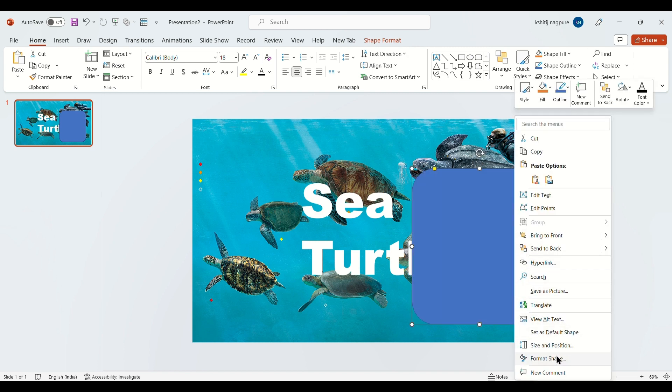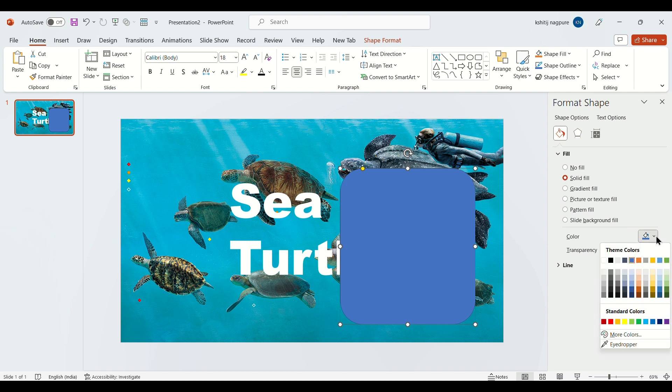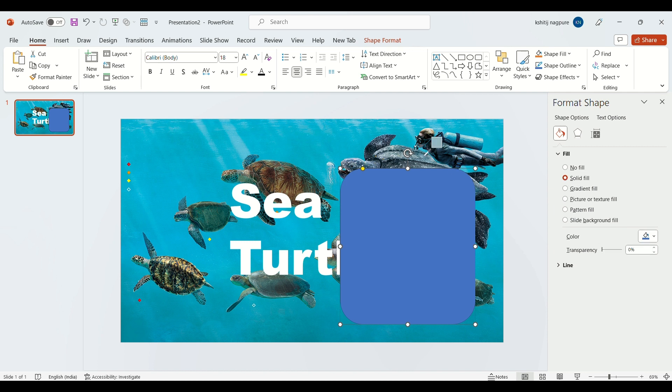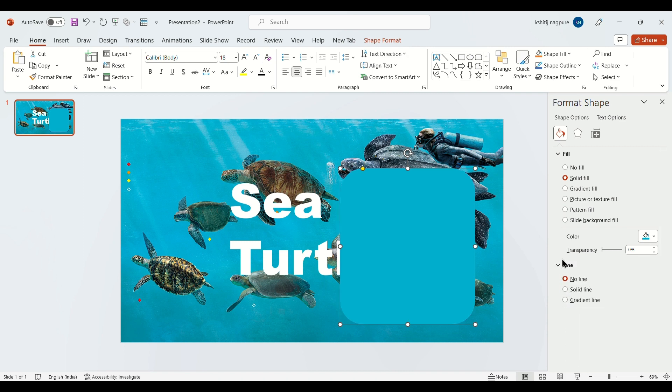Now go to format shape and select the eyedropper to choose the color. Then go to line and select no line.